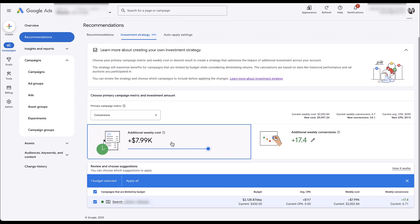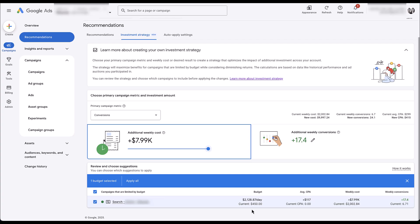The way you read this is: if you are willing to invest an additional $8,000 a month in this account, you could expect to get 17 and a half additional weekly conversions — all incremental on top of your existing campaign performance. Since we only have one campaign showing up here, it's saying we should shift from our $450 current daily budget to a budget of about $2,100 per day. When you add up all that incrementality, it averages to about $8,000 additional per week. You can then see the average weekly cost is currently about $2,000, and we'd go from just under seven conversions per week to 17 and a half.